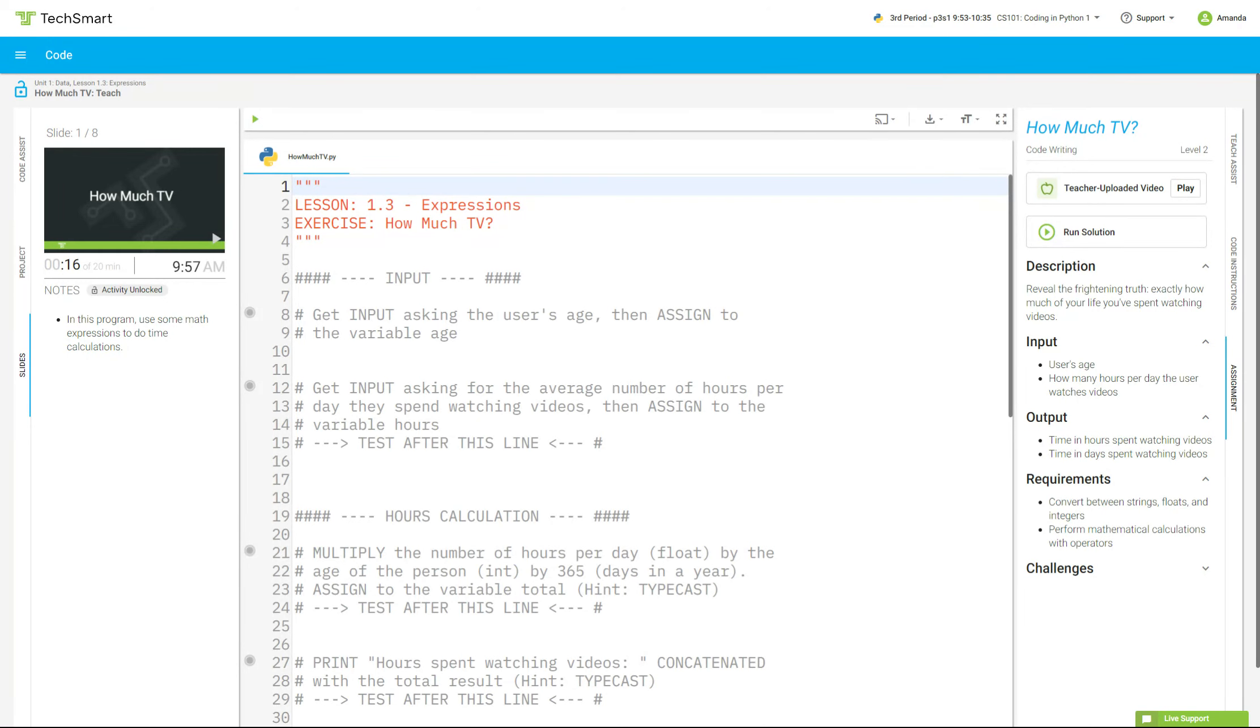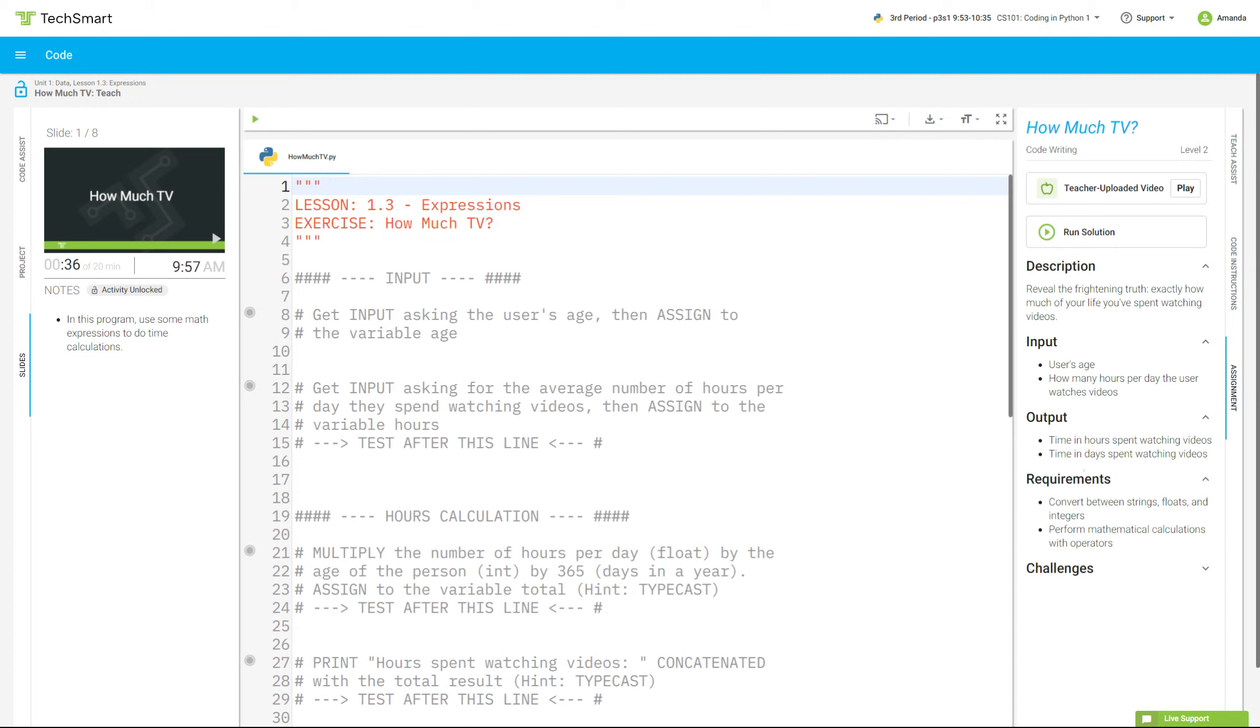All right, we are going to do How Much TV, which is 1.3 Expressions. In the directions we have reveal the frightening truth about how much you spend of your life watching TV or watching videos. Our two inputs are going to be users age and hours, and our output is going to be time in hours spent watching videos and time in days spent watching videos.